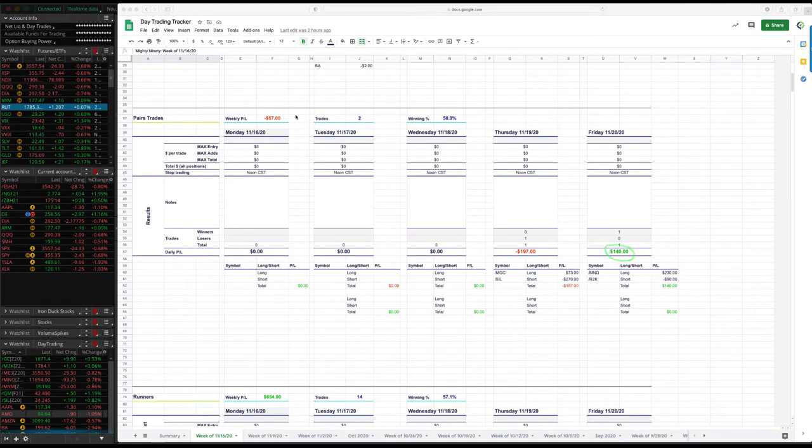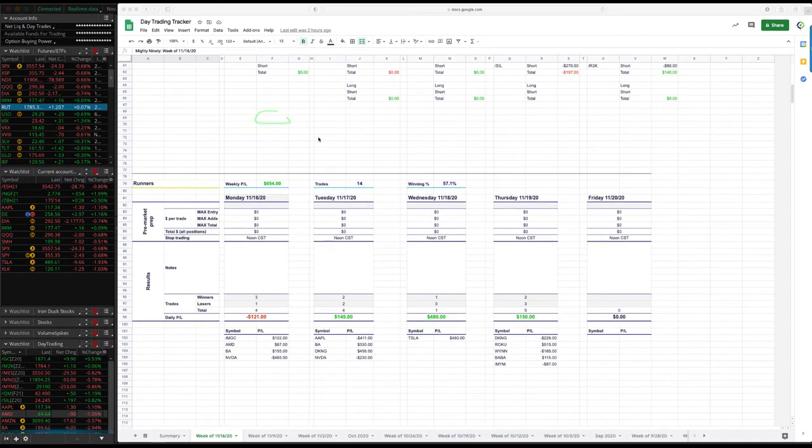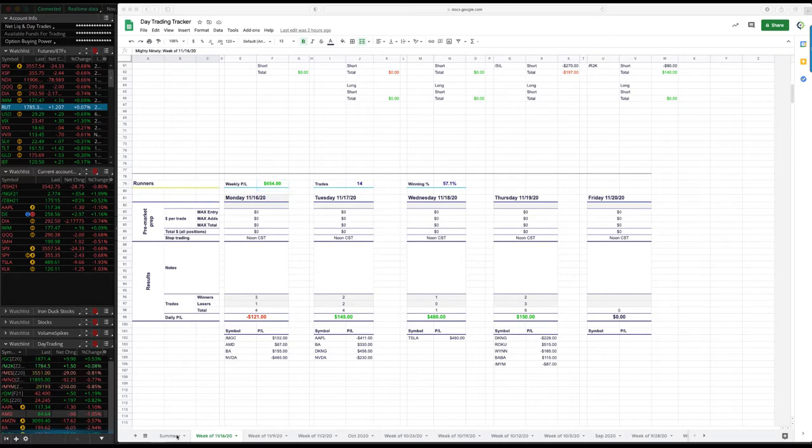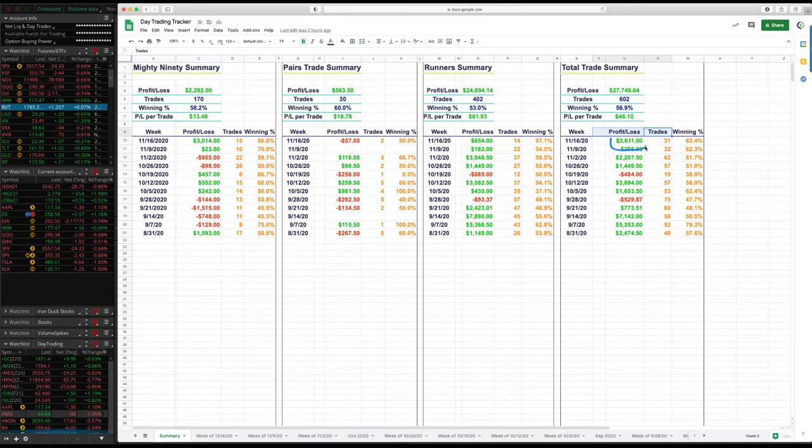For the week, just two pairs trades, minus 57 bucks. And then on the runners, I had a little red day on Monday. The rest of the days were green for plus 654 on the week and runner. So if we go to the summary page here, so you can see for the week total, $3,611 for the week.